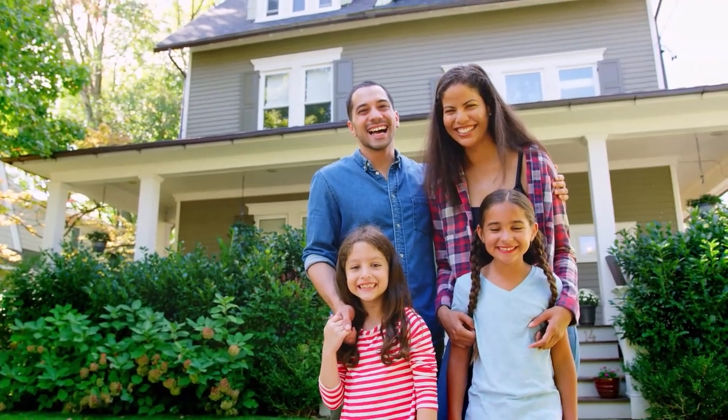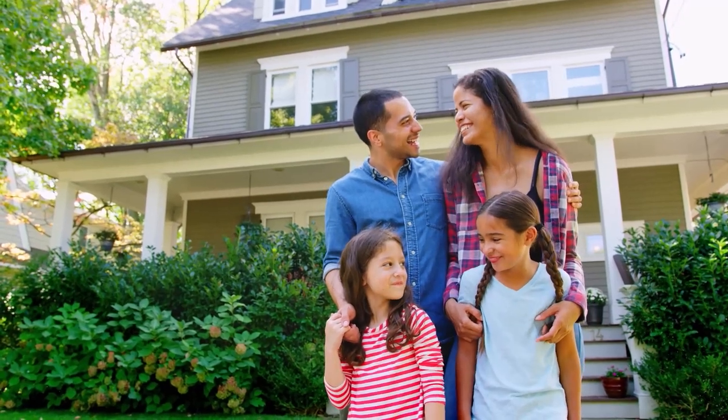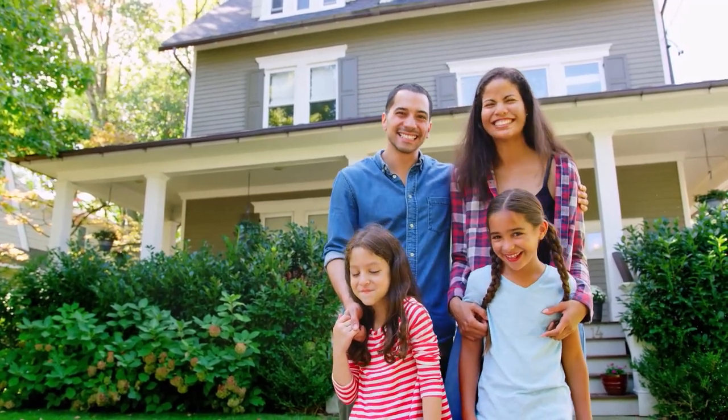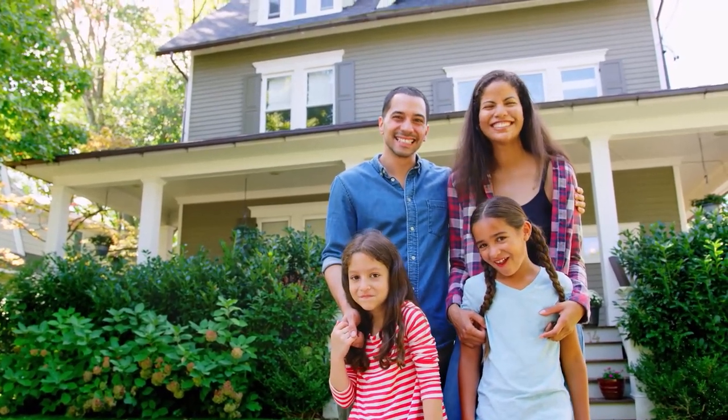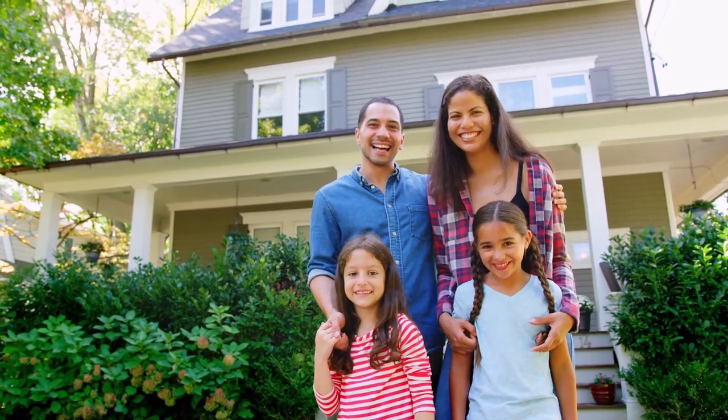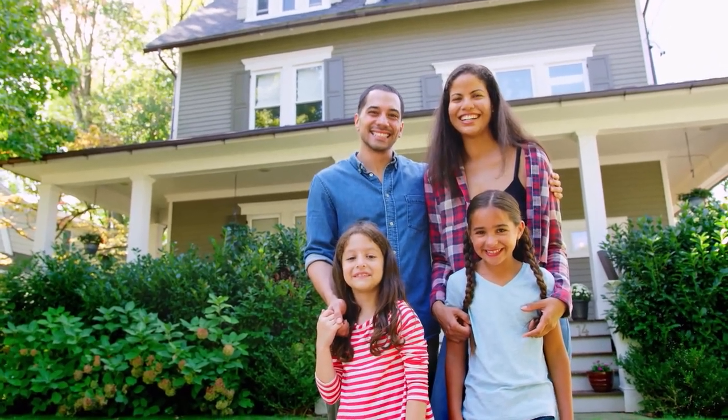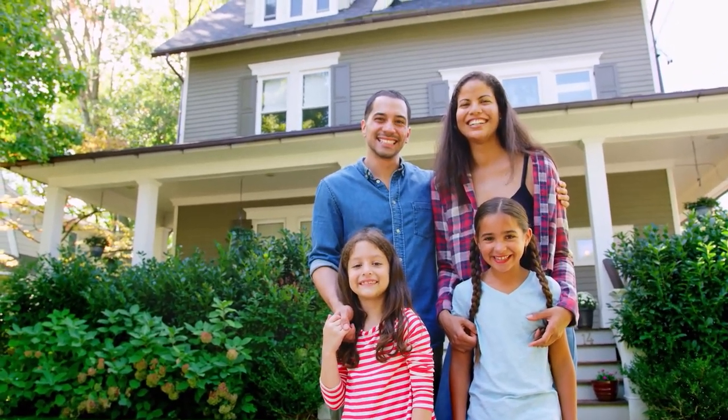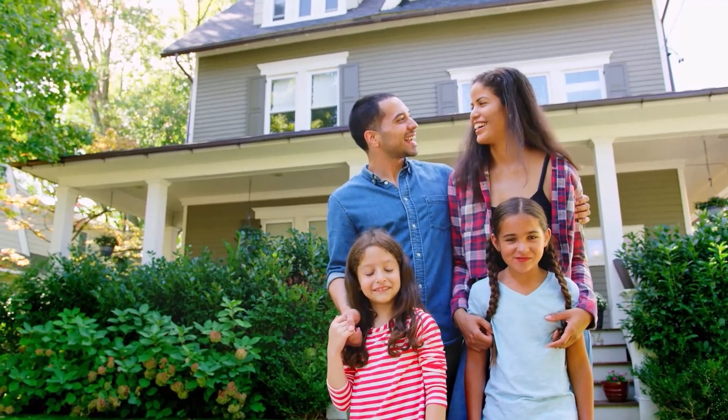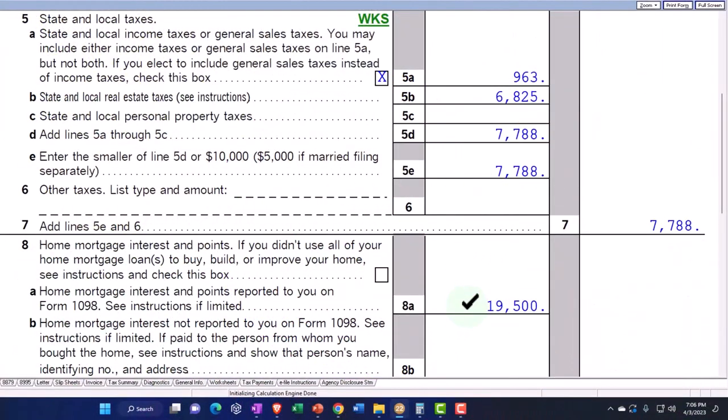But usually you wouldn't get a deduction for the home because the home is for personal use. But if we bought the home as an office, if we bought an office building, in other words, we would be able to depreciate the cost of the office building. So then you would think, well, I should be able to depreciate the portion of my home that I'm using as an office. So that's the other thing that kind of muddies things up.